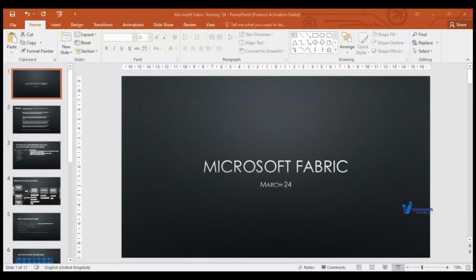Welcome to this first session of Microsoft Fabric, the demo session. I'll start with my introduction. My name is Yogesh. I have 17 years of strong IT experience and 8 years of experience in big data technologies and Azure cloud technology.